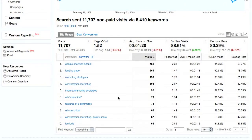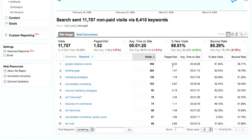Here what you can see is I have a list of different terms starting with Google Analytics tutorial, and I can see pretty clearly number of visits, pages per visit, average time on site, the percentage of new visits, and the bounce rate.